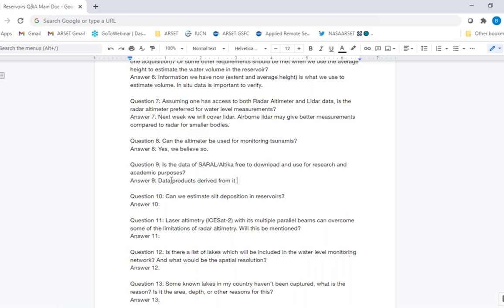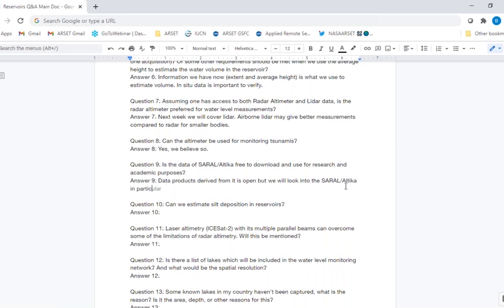Can we estimate silt deposition in reservoirs? Just by using remote sensing, one cannot estimate how much silt deposition there is. Extent changes as silt comes in can be seen from satellites — as we saw for one of the lakes in the Middle East or the Caspian Sea, where extent was changing. But you cannot estimate how much silt went in just from this data — you have to use a model. Laser altimetry will be discussed next week, and the question about whether it can help overcome some limitations will be addressed then.